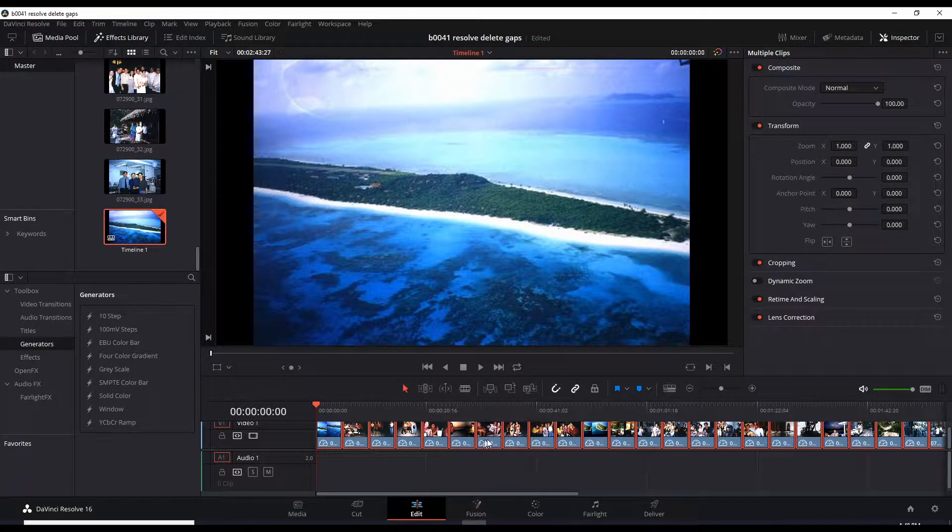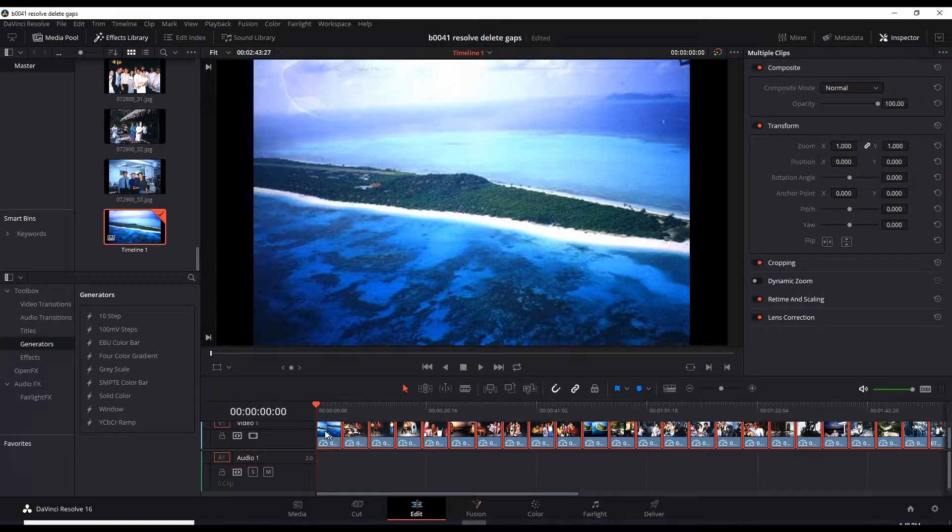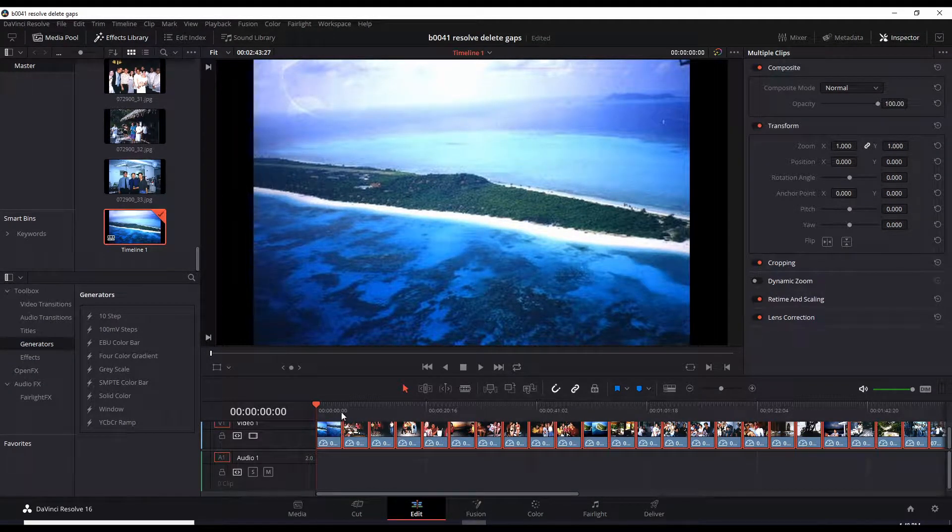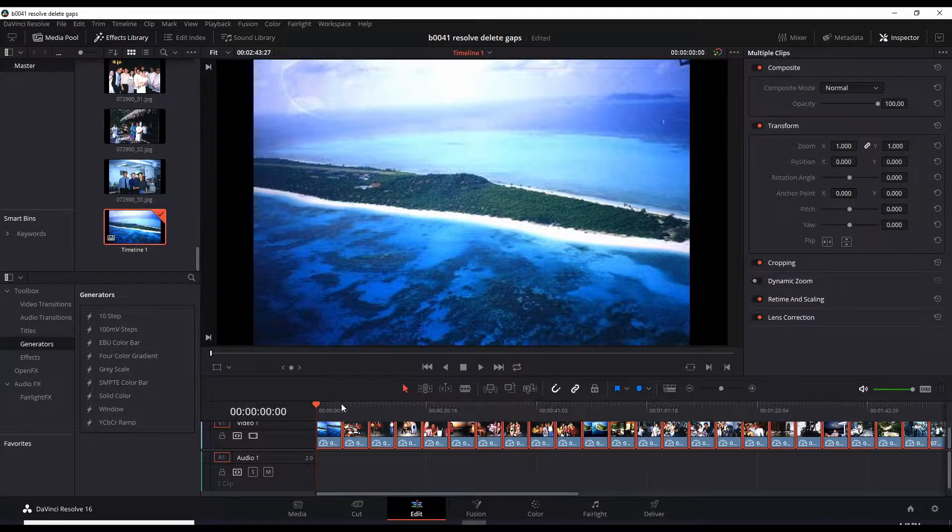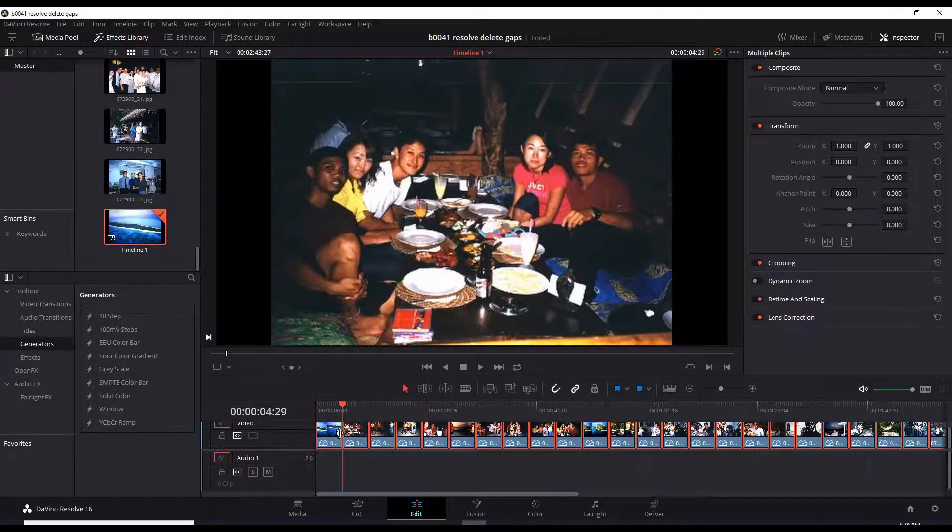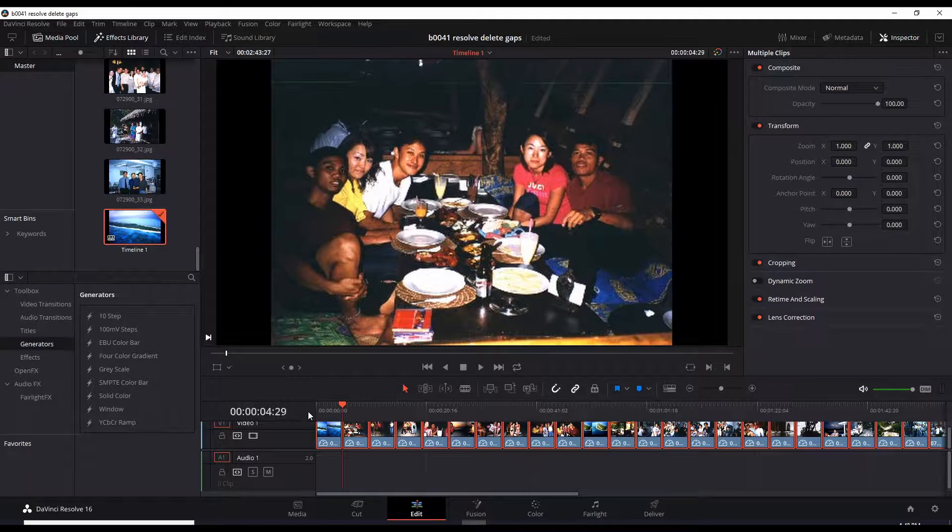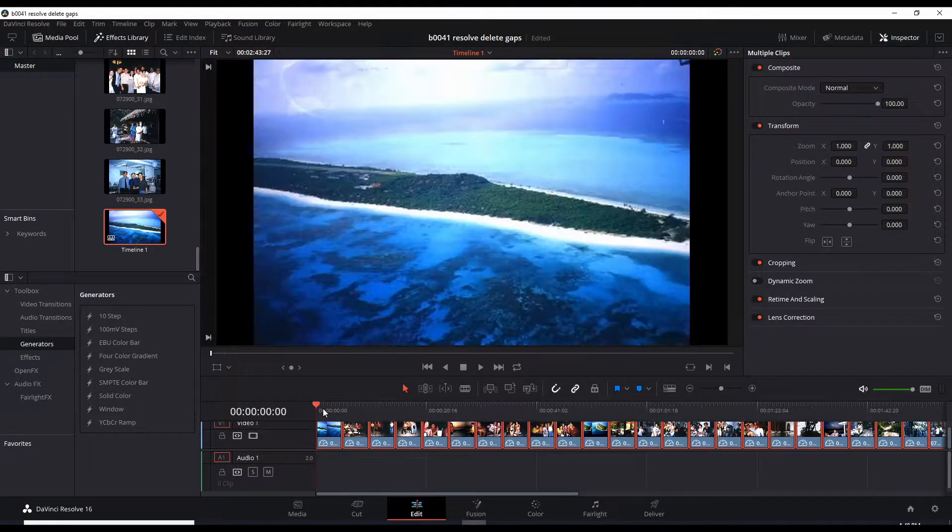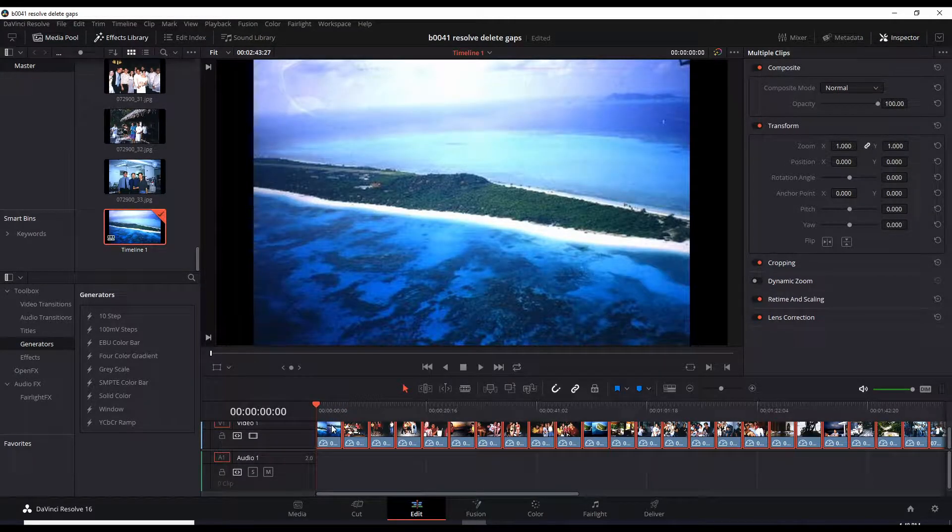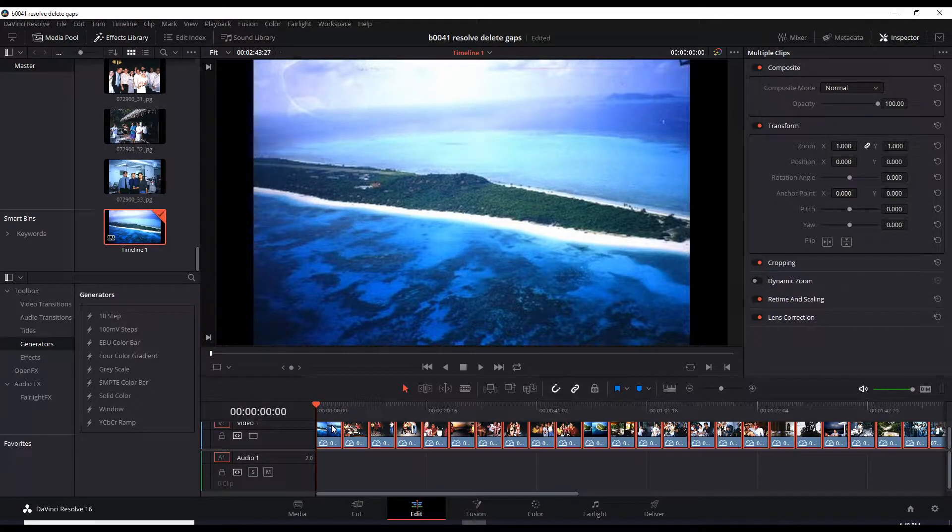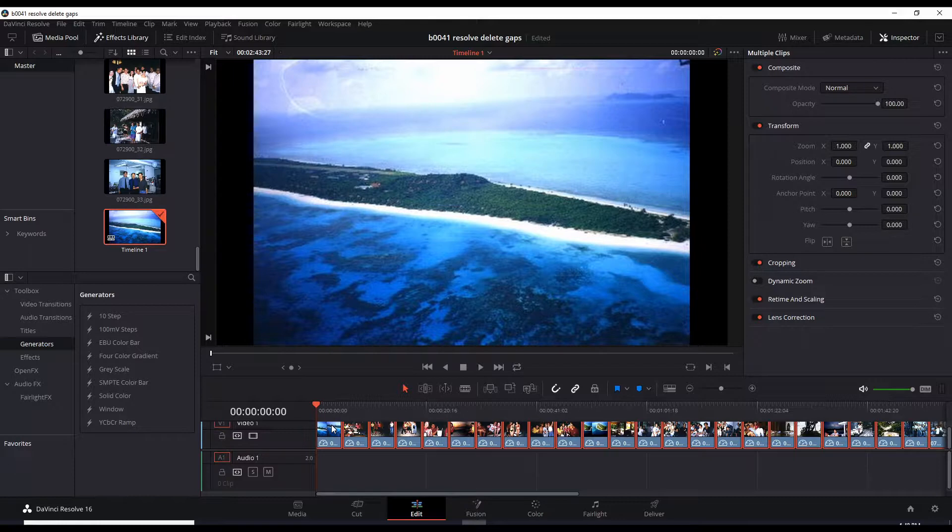By default, all of these images are shown for 5 seconds. If you click this, it says 4 and 29. That means 4 seconds and another 29 frames. Since I'm using 29 frames as my frame rate, that means it's pretty much 5 seconds.